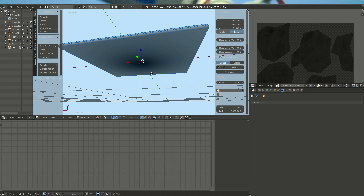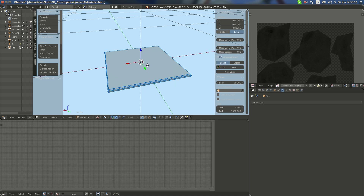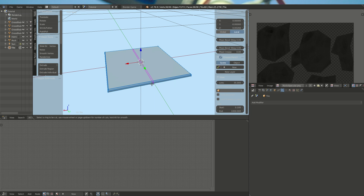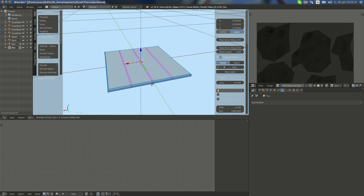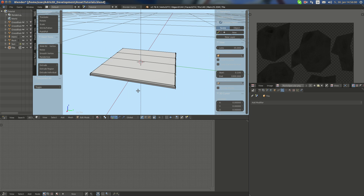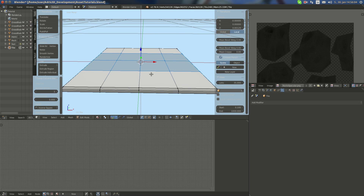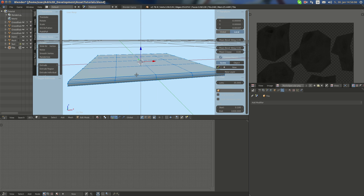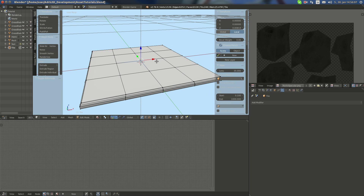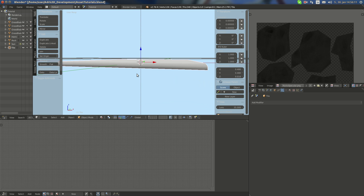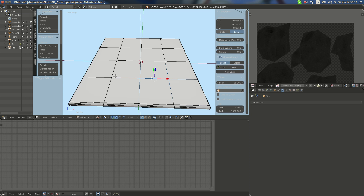What I can do is add a loop cut here — three — and also here — three. Now I have a bit higher geometry and I can do such things as make this inwards minimally. I'm gonna scale this up.